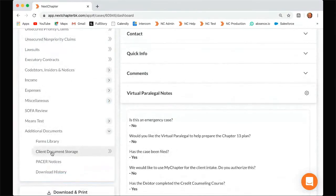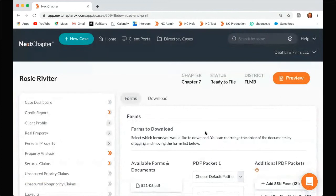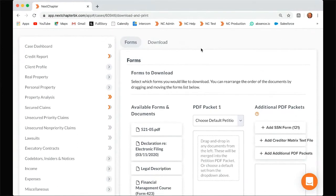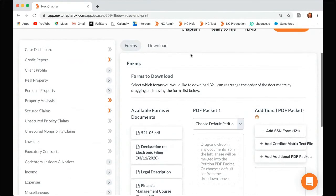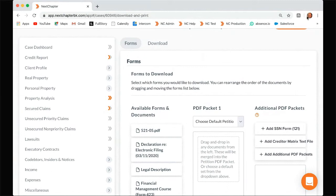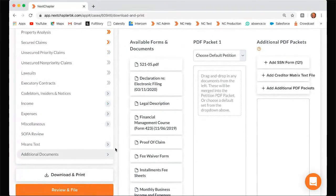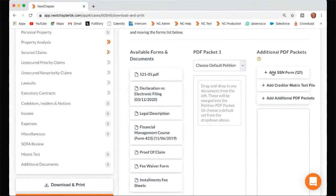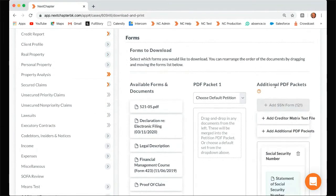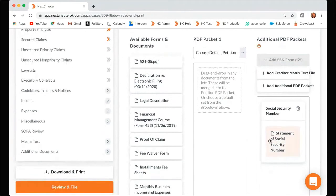So once everything is added in client document storage, you might want to move on to download and print. One thing we haven't talked about so far is the statement of social security. Next Chapter doesn't store the full social anywhere on this app — it's just because we're cloud-based, so it's a security measure. We don't want anyone's full social just stored out there on the cloud. So what we recommend is before you go to review and file, always come to download and print if your district requires the statement of social security. Come to download and print in the far right-hand column and click add SSN form 121. Once you click that, you'll see that it's populated in this right-hand column, usually in a light blue box.